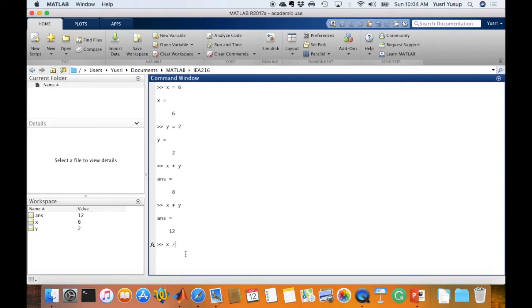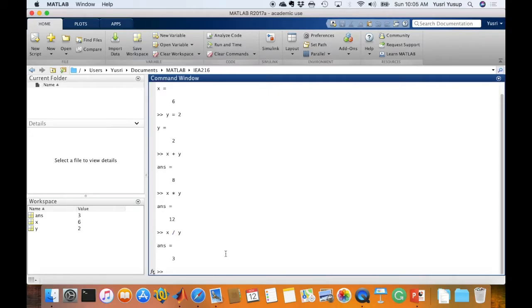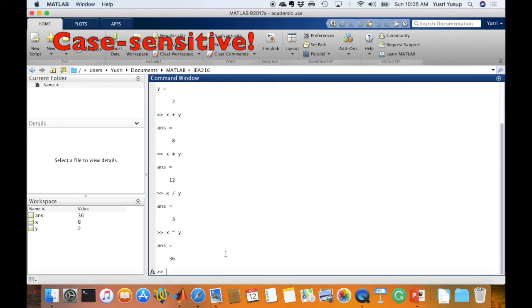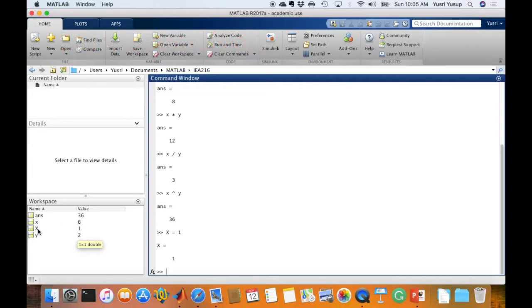We can also compute x divided by y and x to the power of y. By the way, variable names are case sensitive, so small x and capital X are different. For example, if we set capital X equals to 1, there will be another variable capital X equals to 1 alongside small x which equals 6, and these two are different variables.